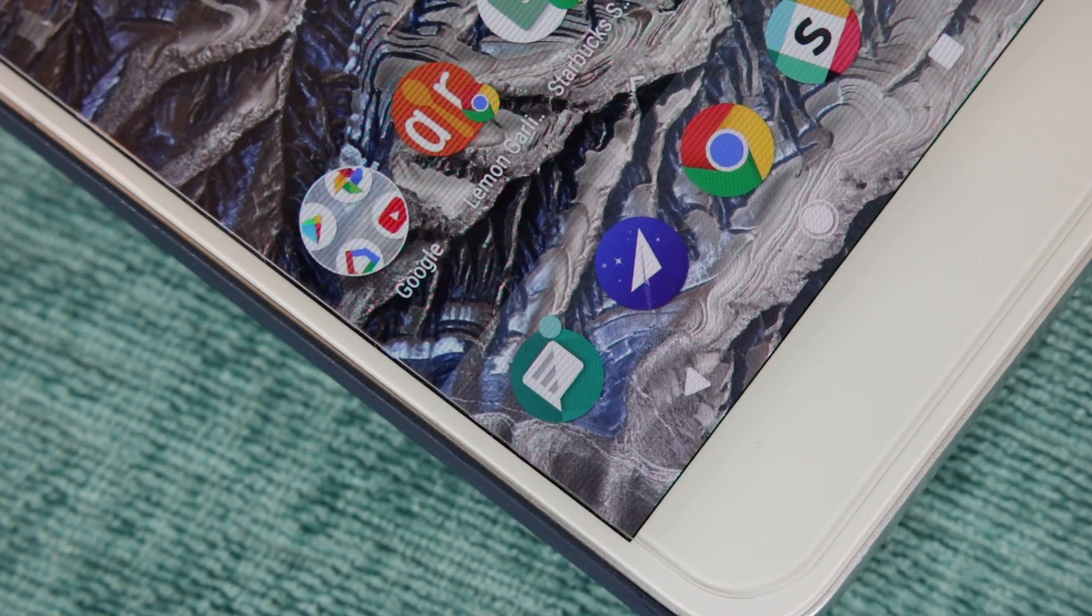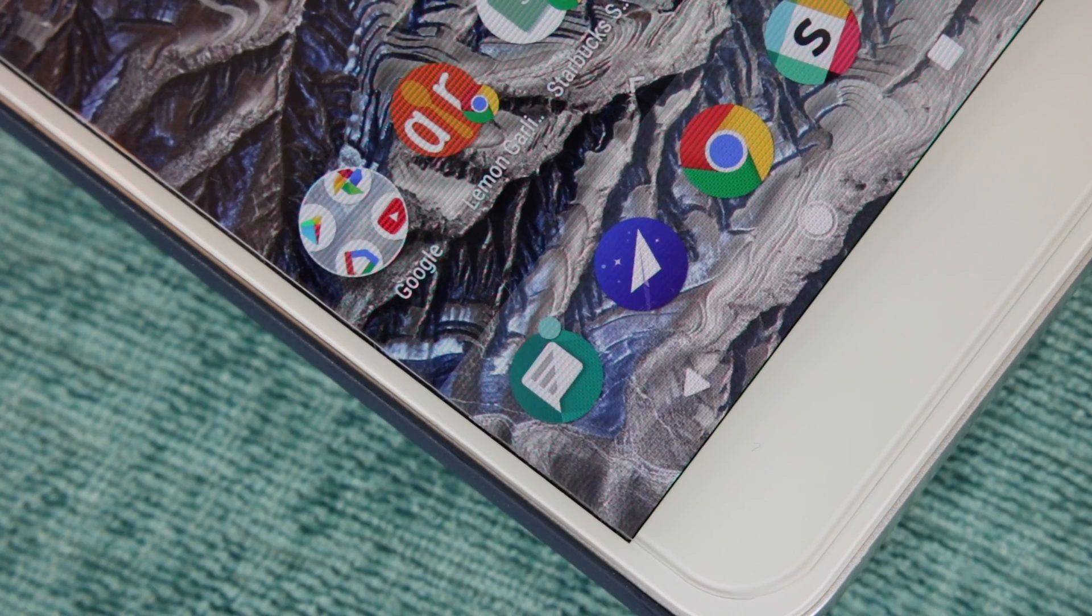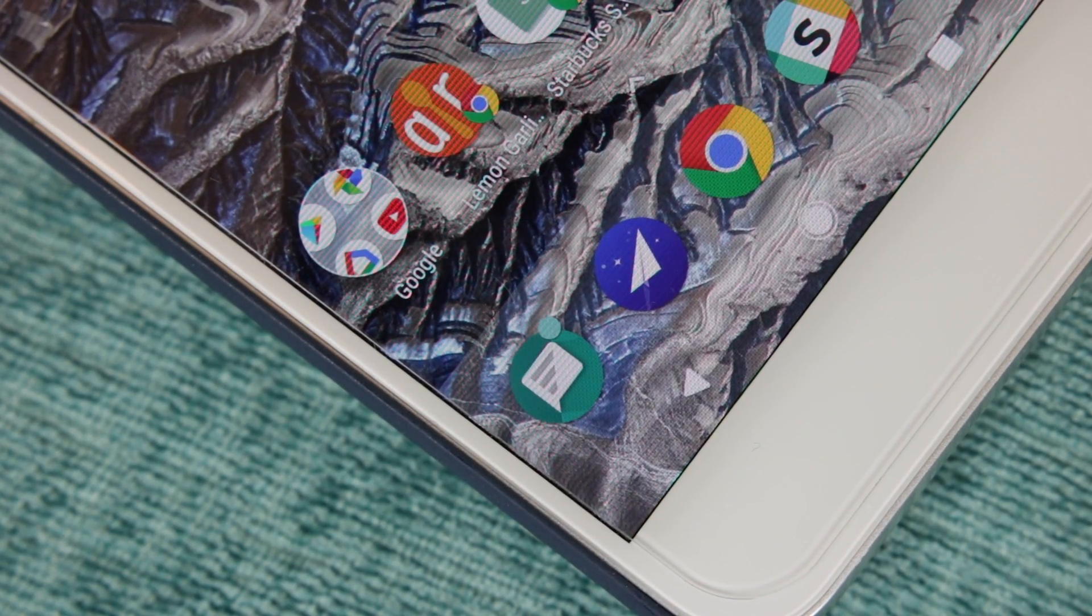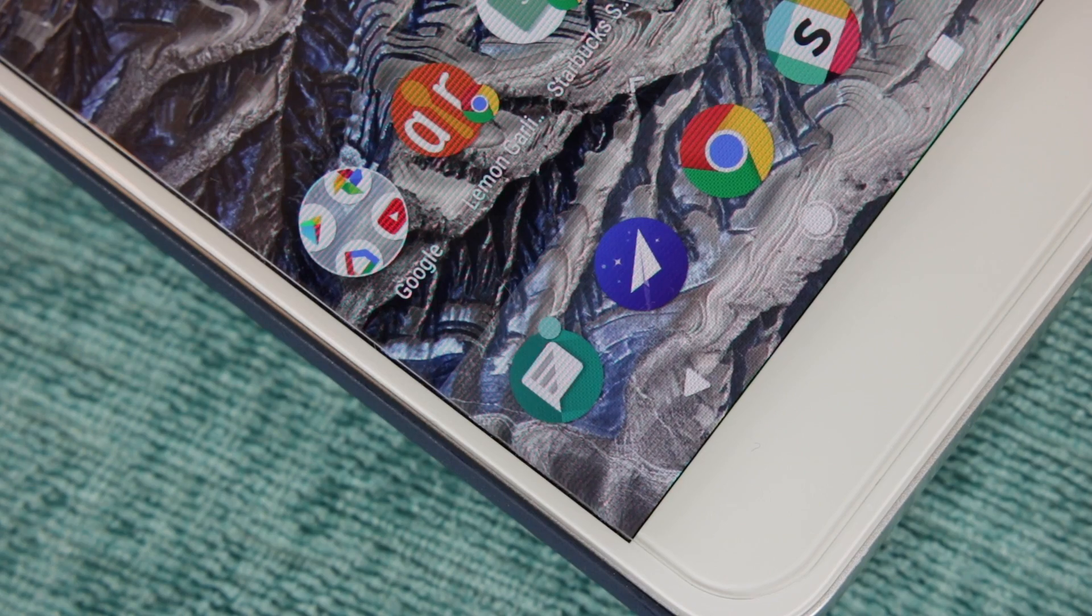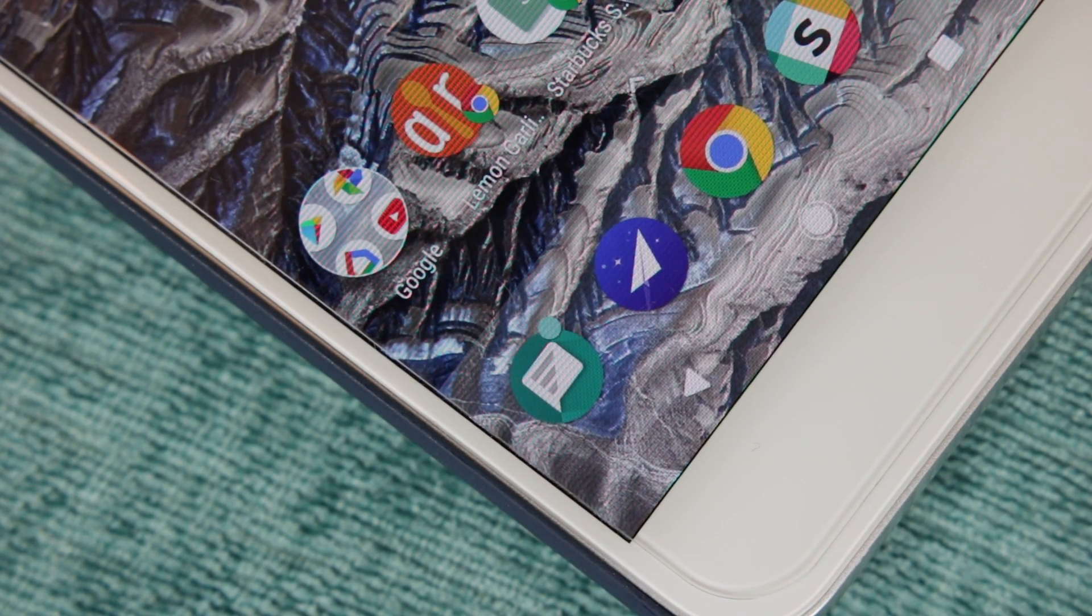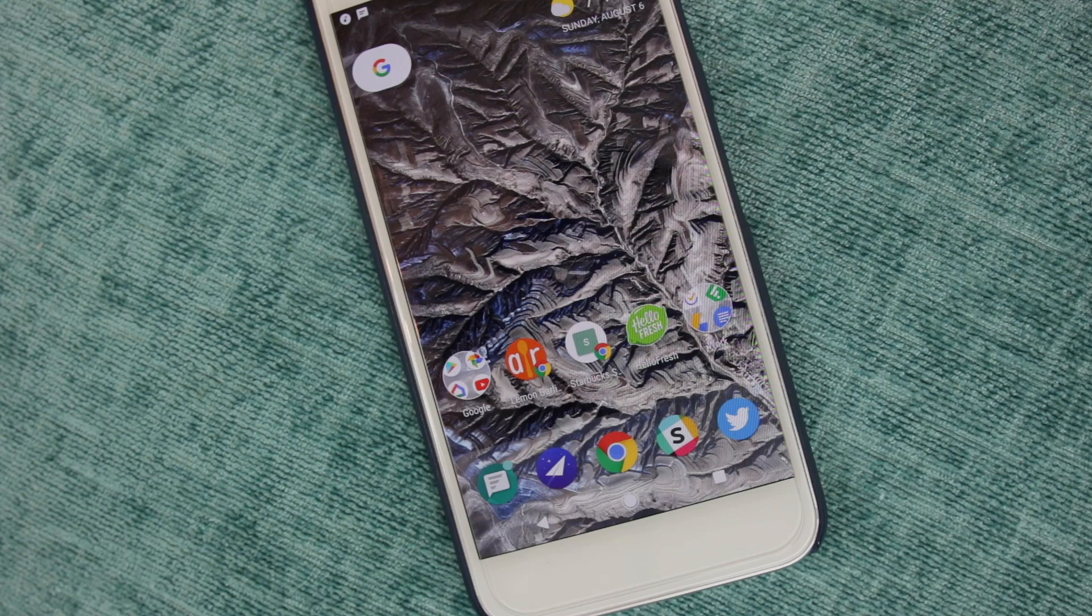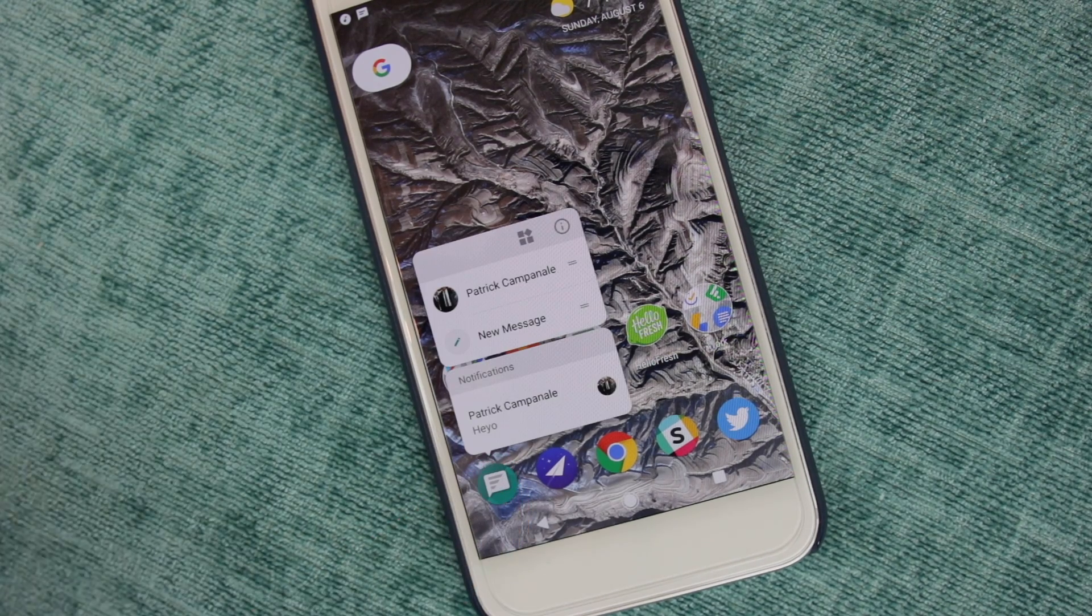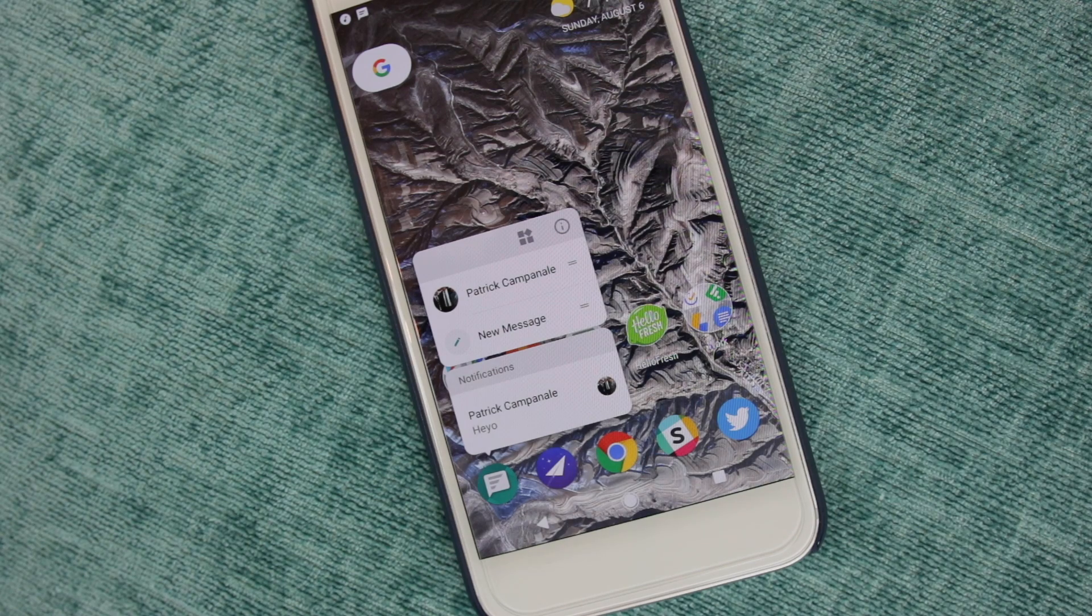Starting off with more visible changes, notification dots will now appear next to app icons on your home screen and in your app drawer when you receive a notification within that particular application. The color of these dots will change based on the color of the app icon they're next to, and just like with Android Nougat, holding down on an app will show you your app shortcuts.